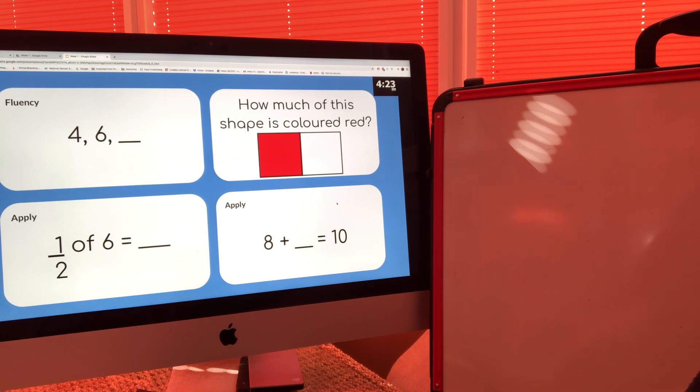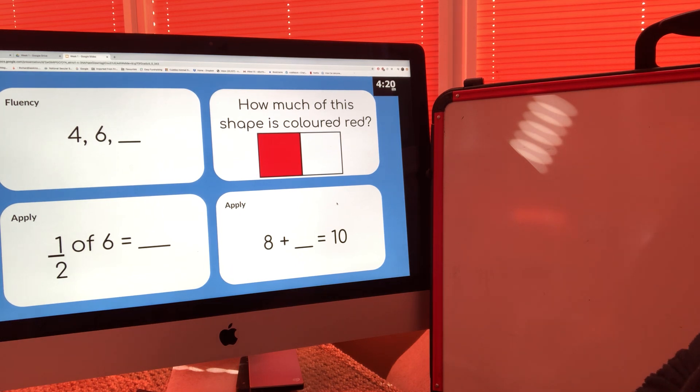I want you to pause this video and give yourselves five minutes to try and complete these four questions.